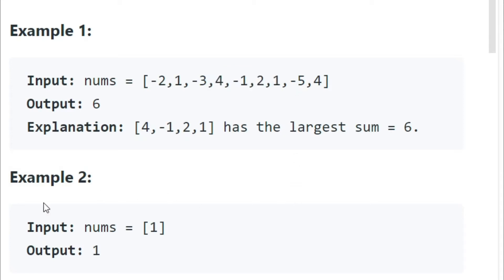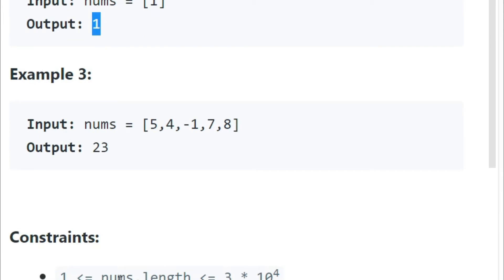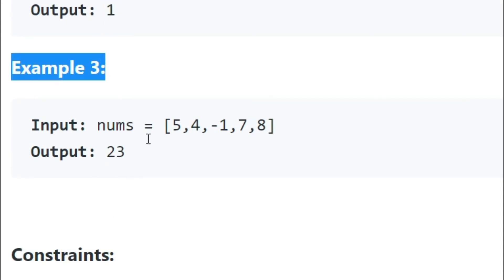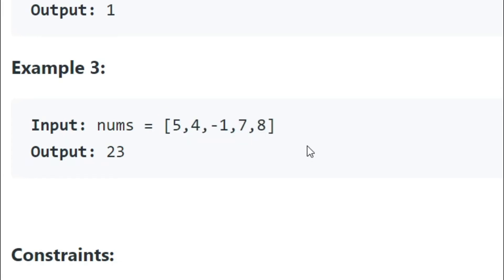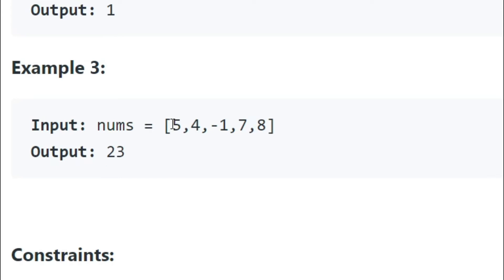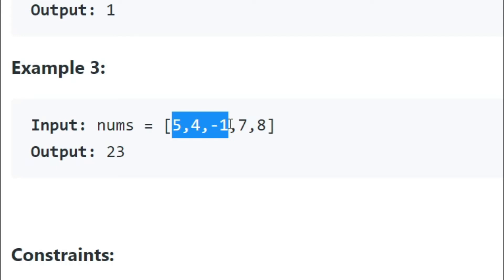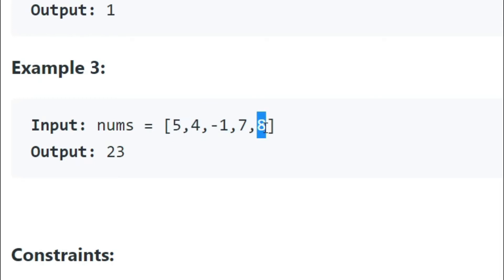Let's look at the second example. In example number two, you're only given one number — of course, you return that first number. The final example, number three, you're given numbers five, four, negative one, seven, eight. We should return 23. Five plus four is nine, plus negative one is eight, plus seven is 15, plus eight is 23. So you add the full thing — the full thing is what you need to return.